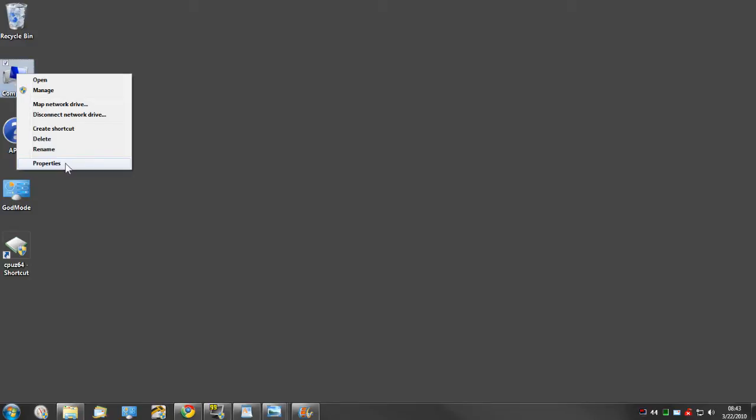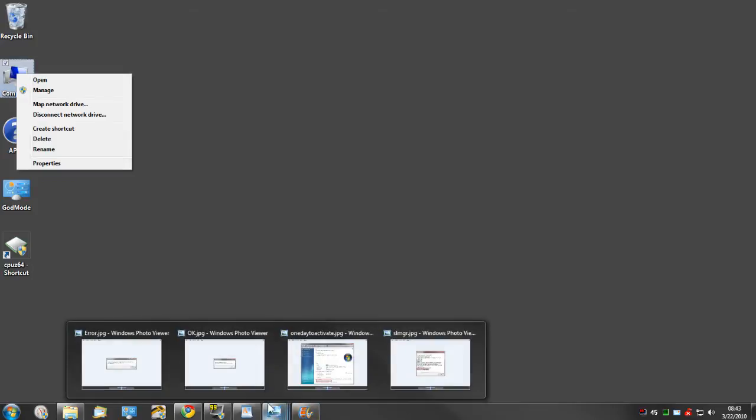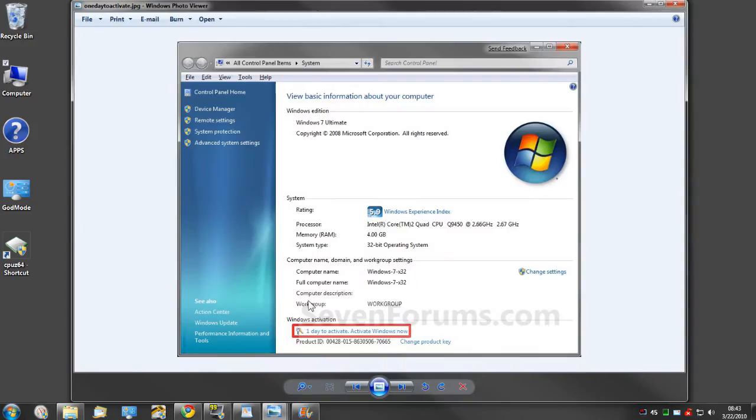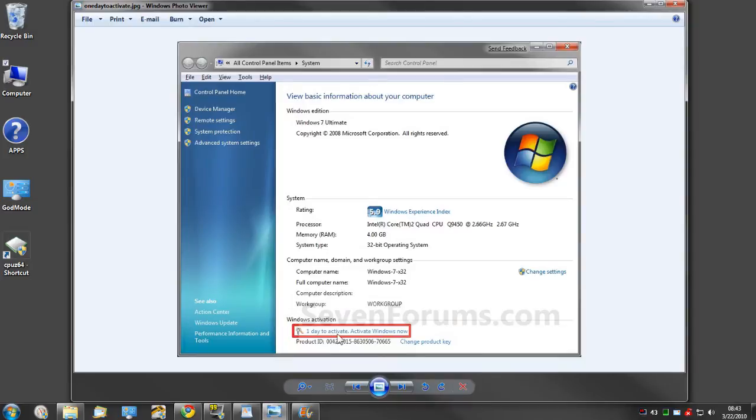You'd want to go to Computer Properties, which would bring up this box. Down here at the bottom on Windows Activation, it should say one day to activate. You'd want to wait till it gets down to one day or zero days to do this process to get as much time as you can out of it.